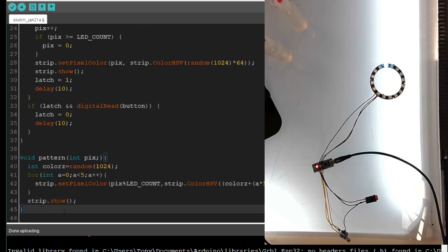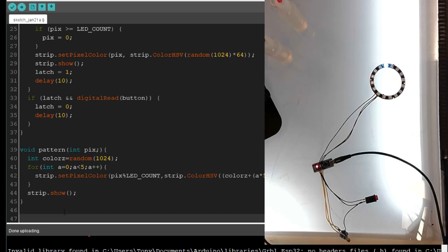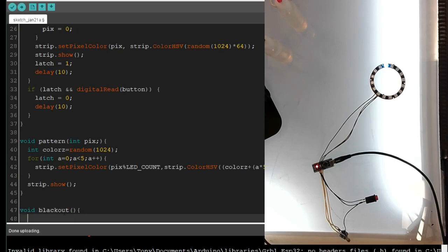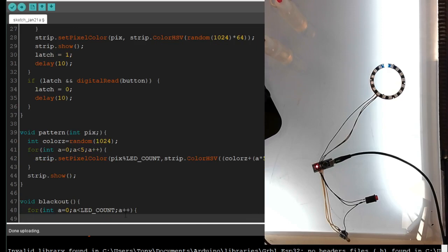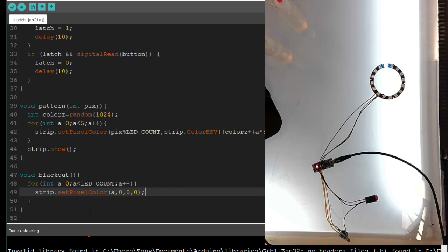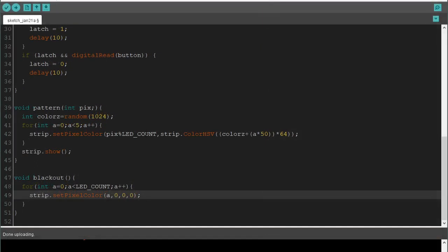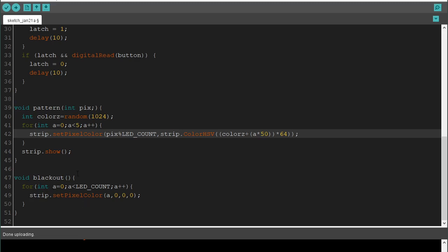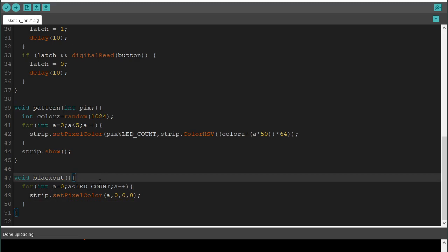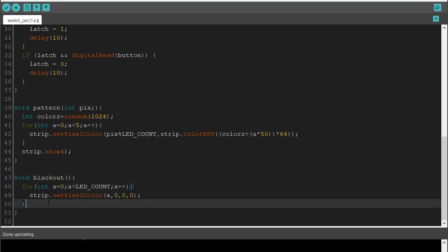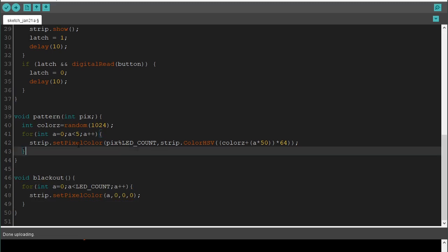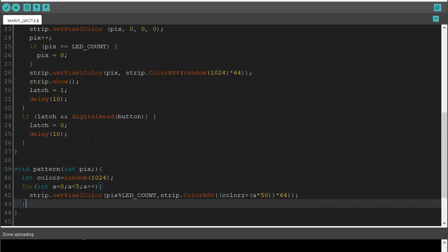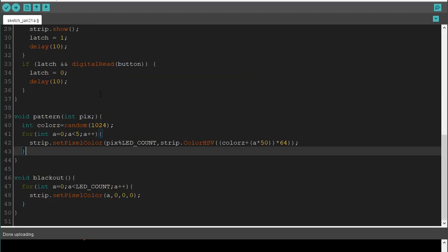So, we do a strip dot show. The problem with this is it doesn't erase everything. So, what I like to do is I like to make another subroutine called void blackout. All it's going to do is for int A equals 0, A is less than LED count, A plus plus. So, it's going to do a strip dot set pixel color. A comma 0 comma 0 comma 0. So, it turns all those pixels off. There actually shouldn't be a strip dot show in here now that I'm thinking about that. That's bad practice. This should fill a pattern and then we get to decide when it shows.